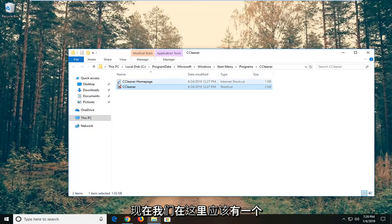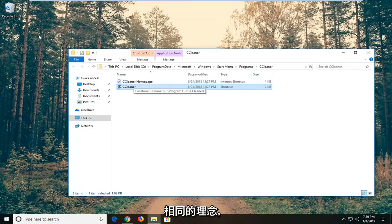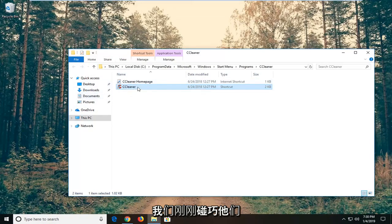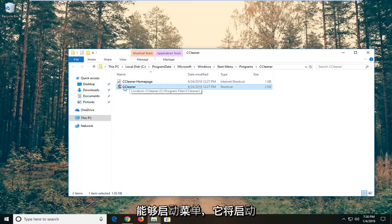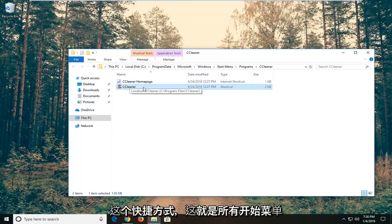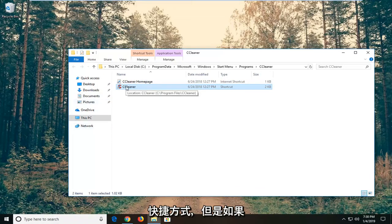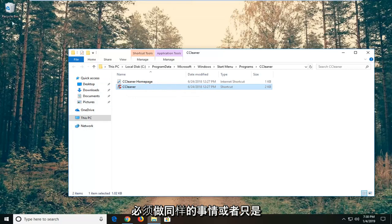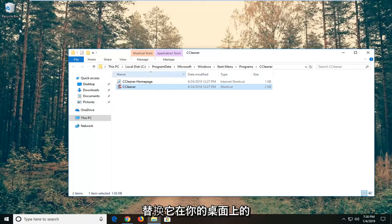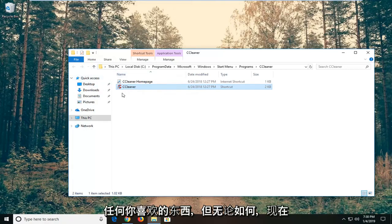So now that we're in here, there should be a little shortcut. And you would apply the same philosophy if there was a desktop shortcut, we just happen to go through the start menu. So every time you open the start menu, it's going to launch the shortcut. That's all the start menu does, it just navigates over to the shortcut anyway. But if you had a shortcut created on your desktop, you'd have to do the same thing, or just copy the shortcut once we're done and replace whatever's on your desktop, whatever you prefer.